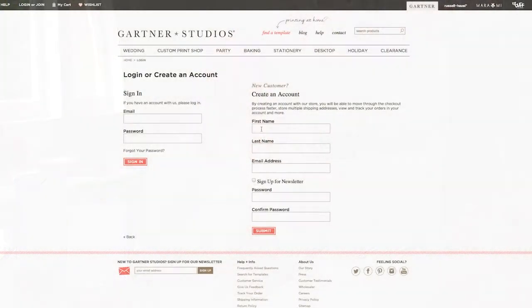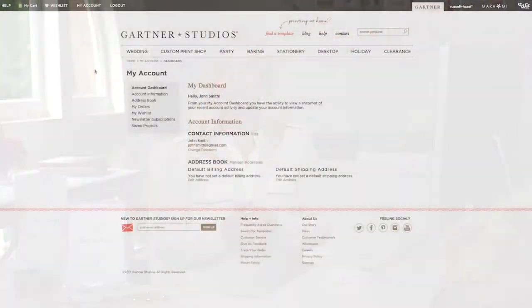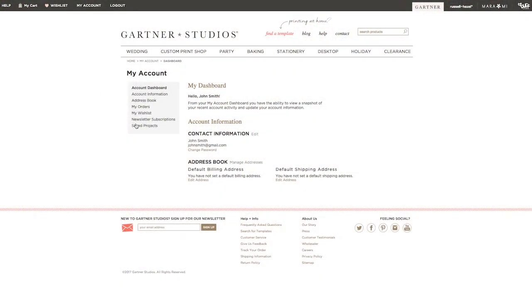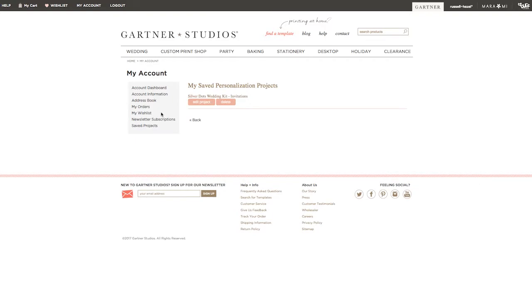Before you begin customizing, we recommend that you create an account on our website. This allows you to save your template for later if you didn't get a chance to finish editing. You can come back to it whenever you're ready. You must be logged into your account first in order to save changes.